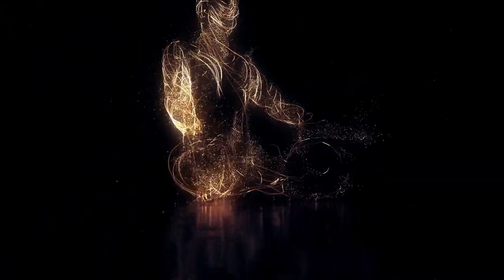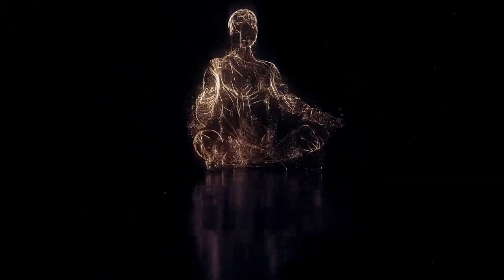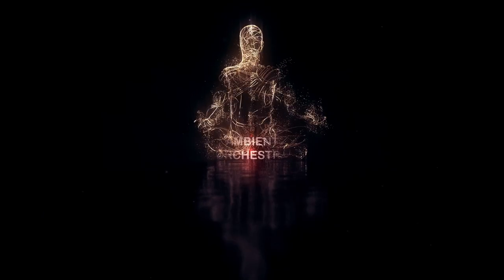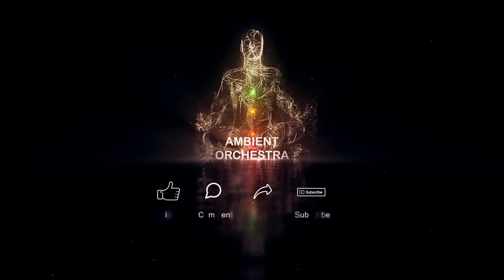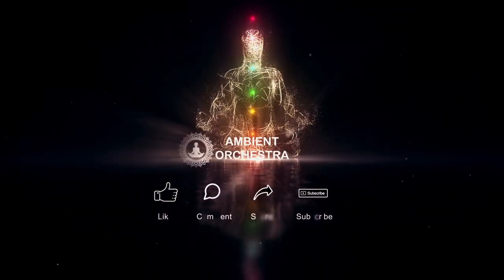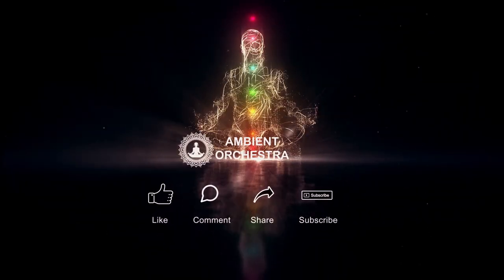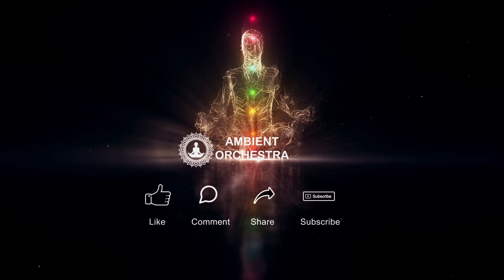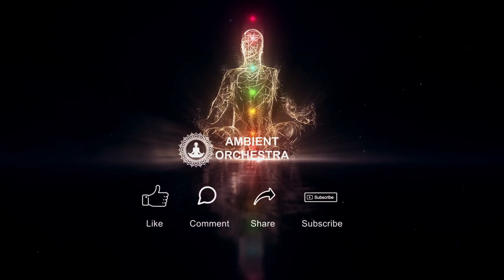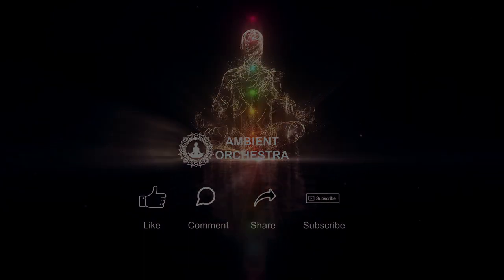Thank you for watching Ambient Orchestra. If you enjoy our content, don't forget to like, comment, share and subscribe. Thank you for listening to Ambient Orchestra.